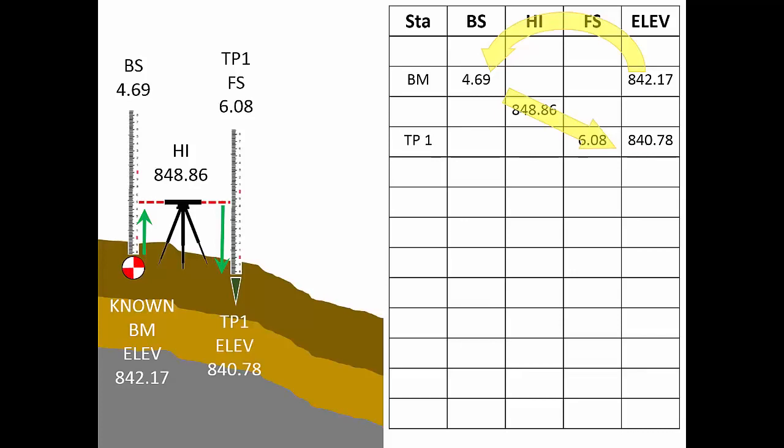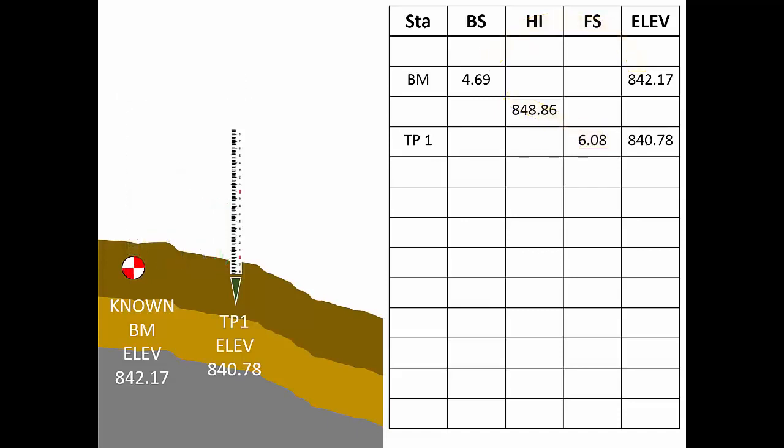Now that turning point 1 has a known elevation, the instrument operator will pick up the instrument, move beyond the turning point, and set up again. The first reading, the first shot, is a back sight to turning point 1. Notice here that we'll record that reading in the back sight column on the turning point 1 line. With that information, we compute a new HI.